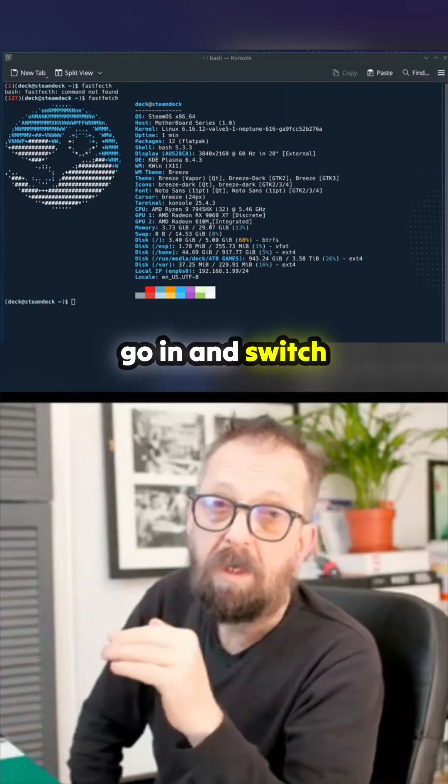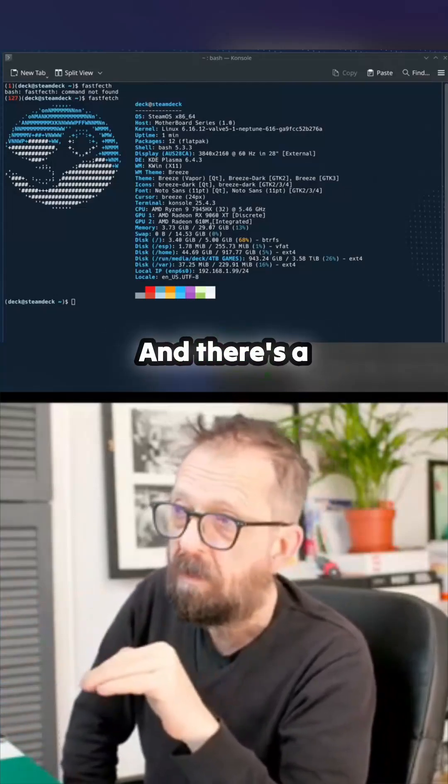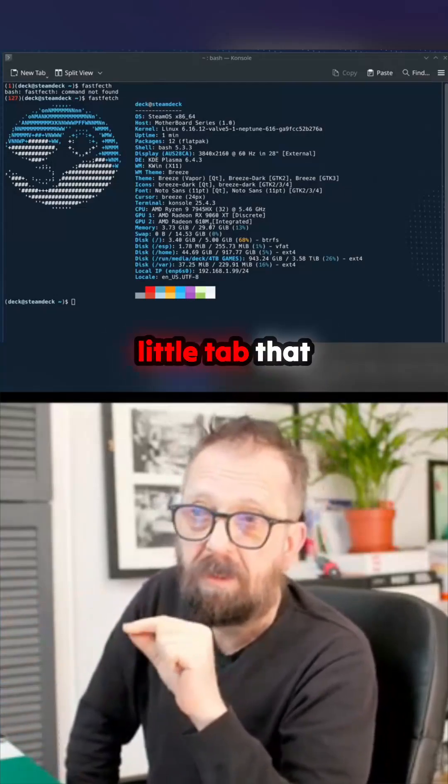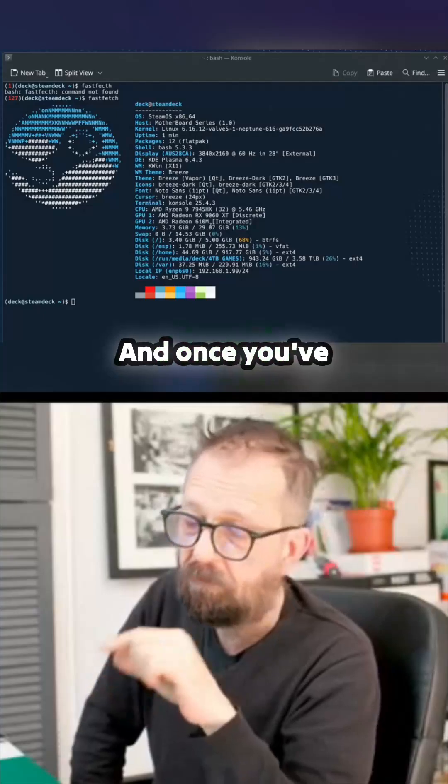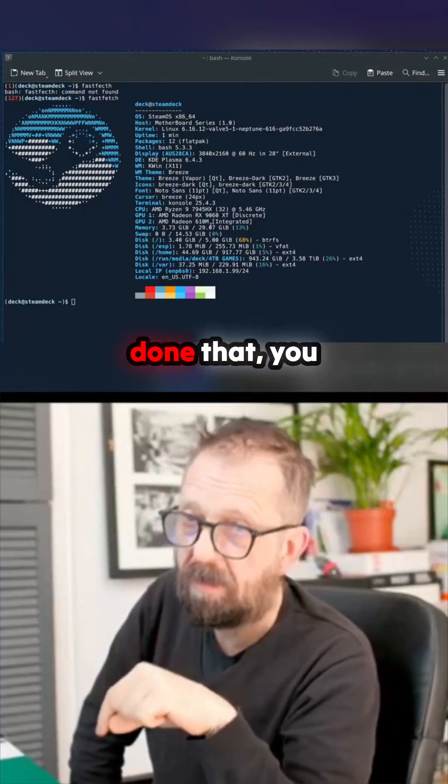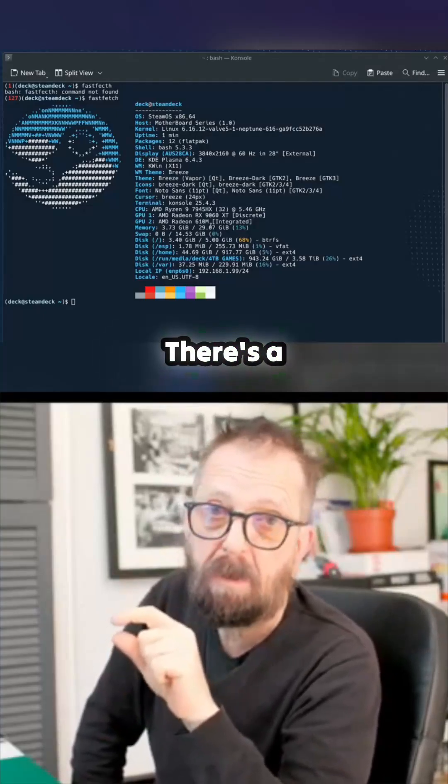Then I have to switch on developer mode. There's a little tab that lets you see extra channels. Once you've done that, you go back up and it says Steam update.